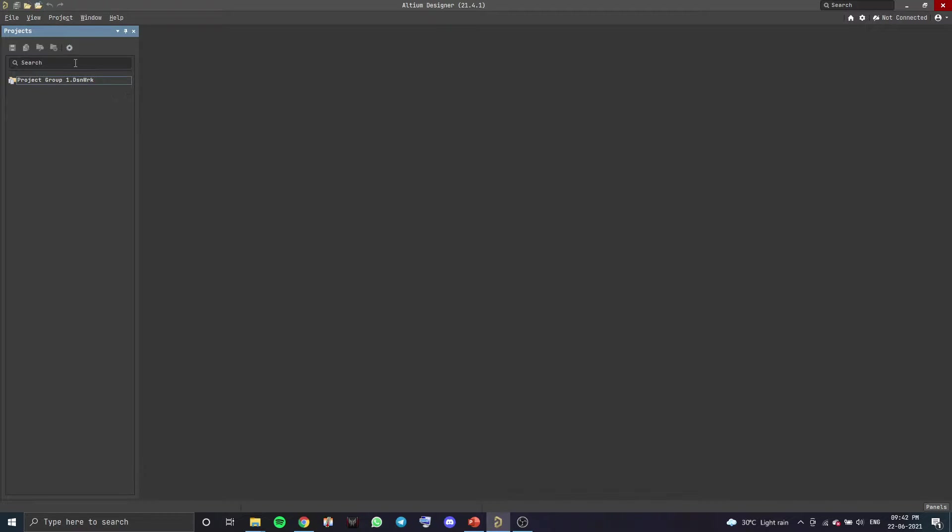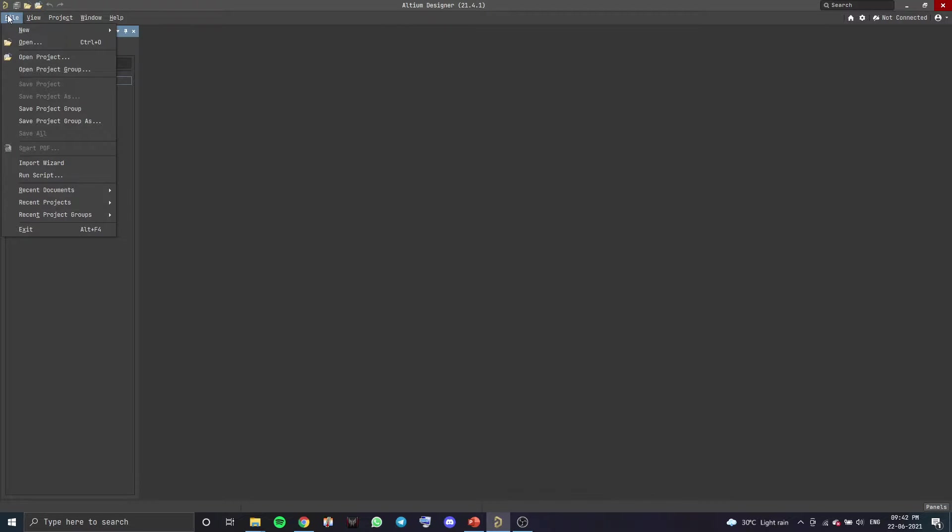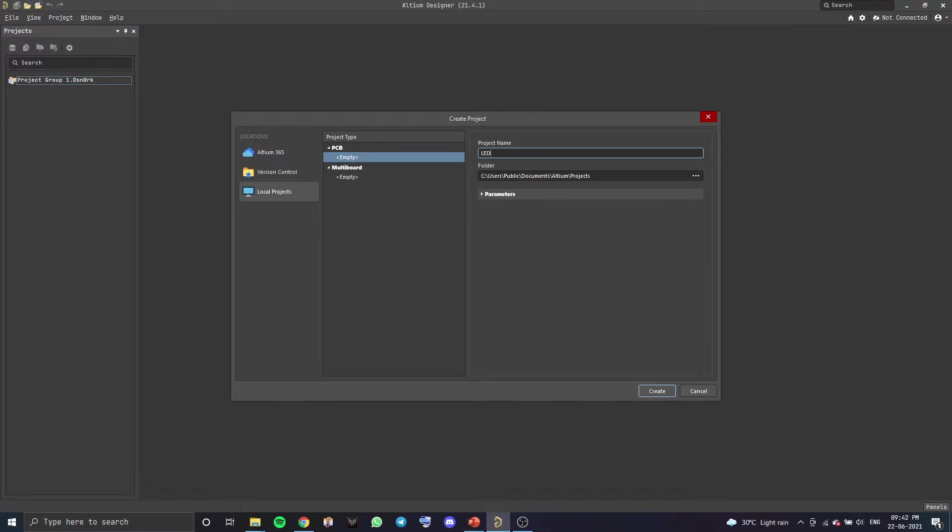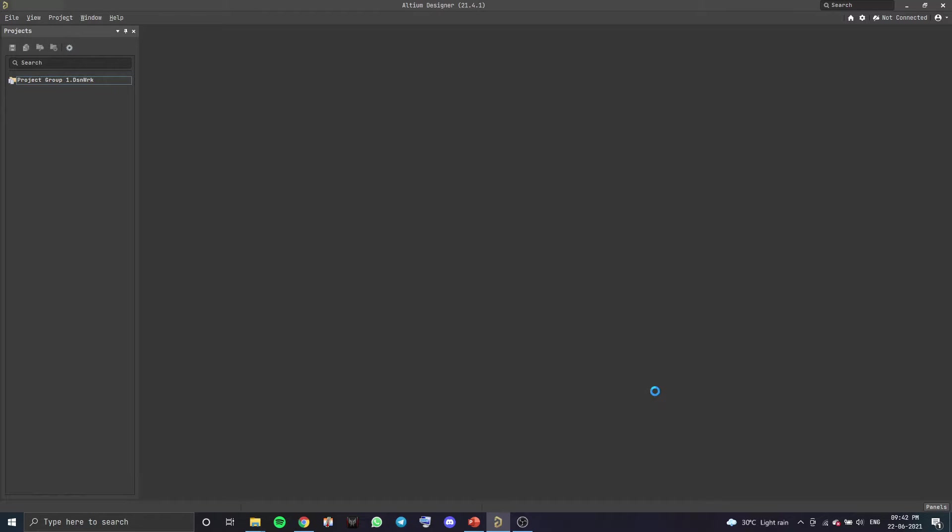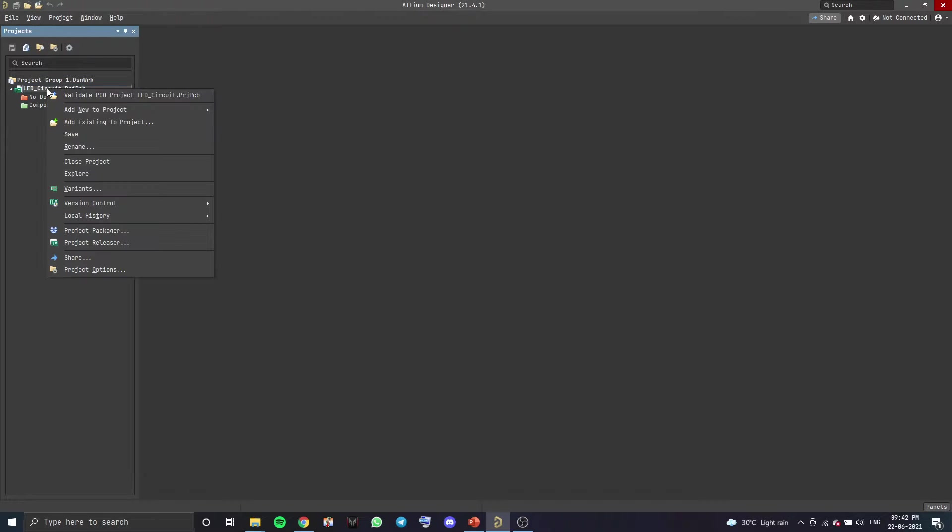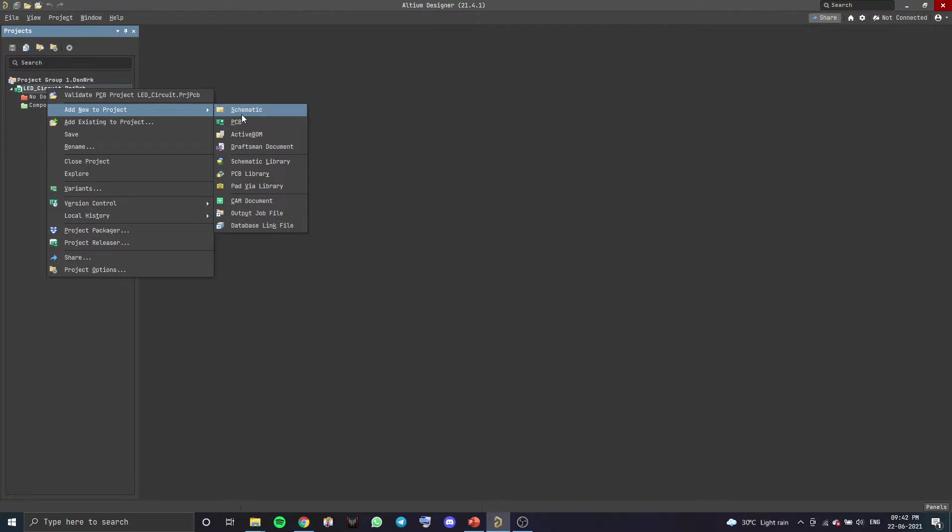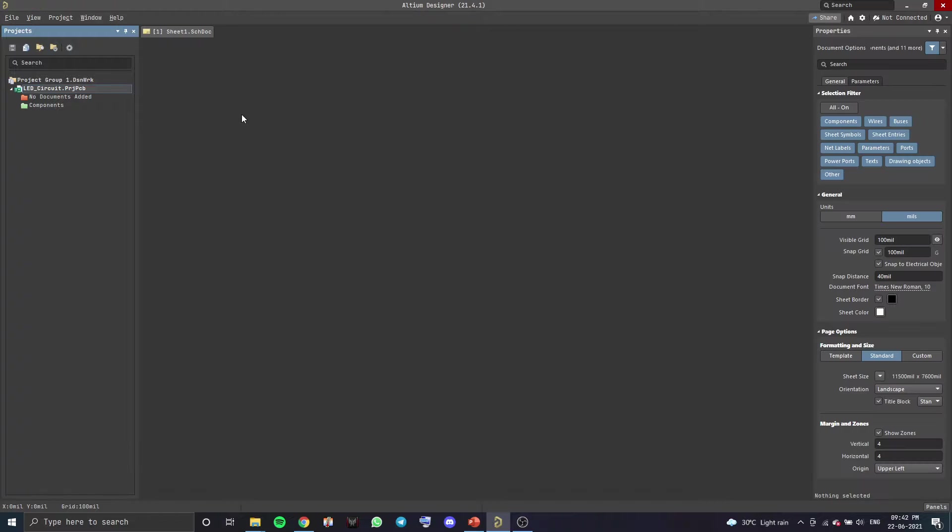So once you've opened up Altium, you want to create a new project. So go to File, New, Project. Let's call the project LED circuit and create. Let's also right click on the project and create a schematic file. So right click, Add New to Project, Schematic.